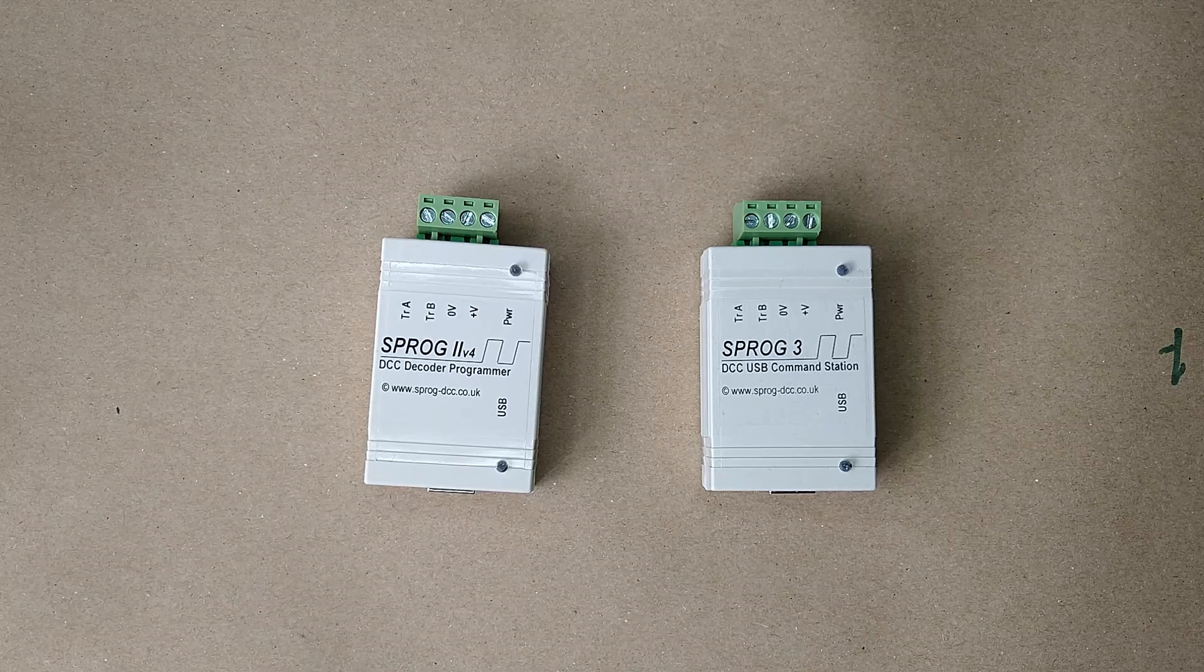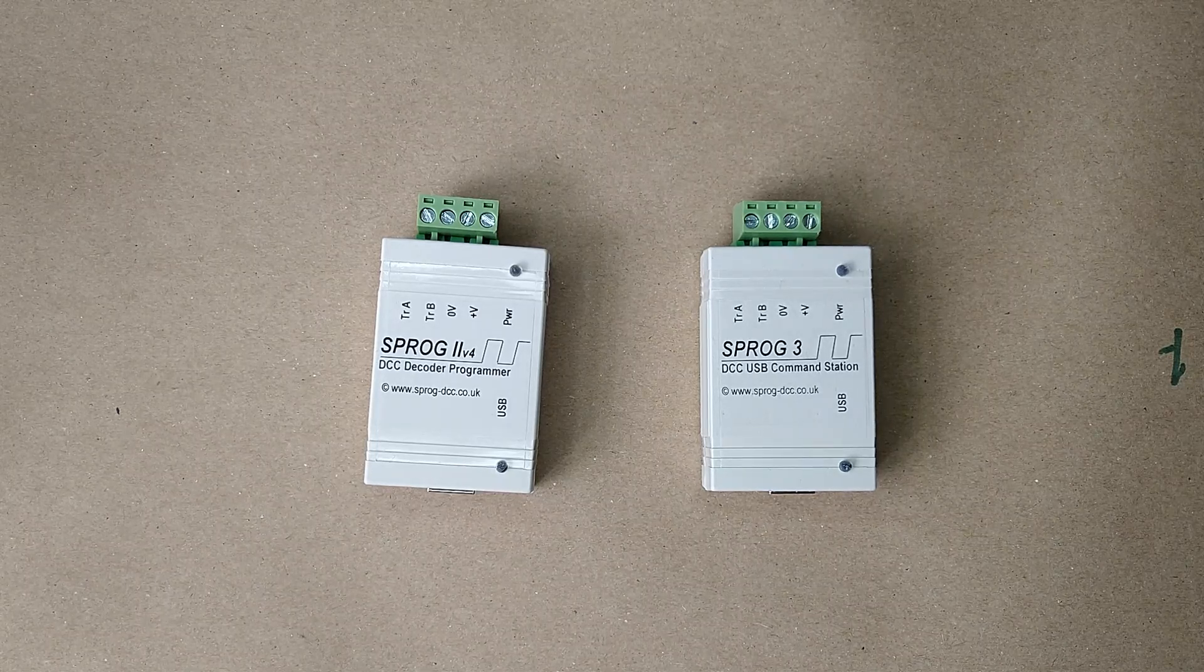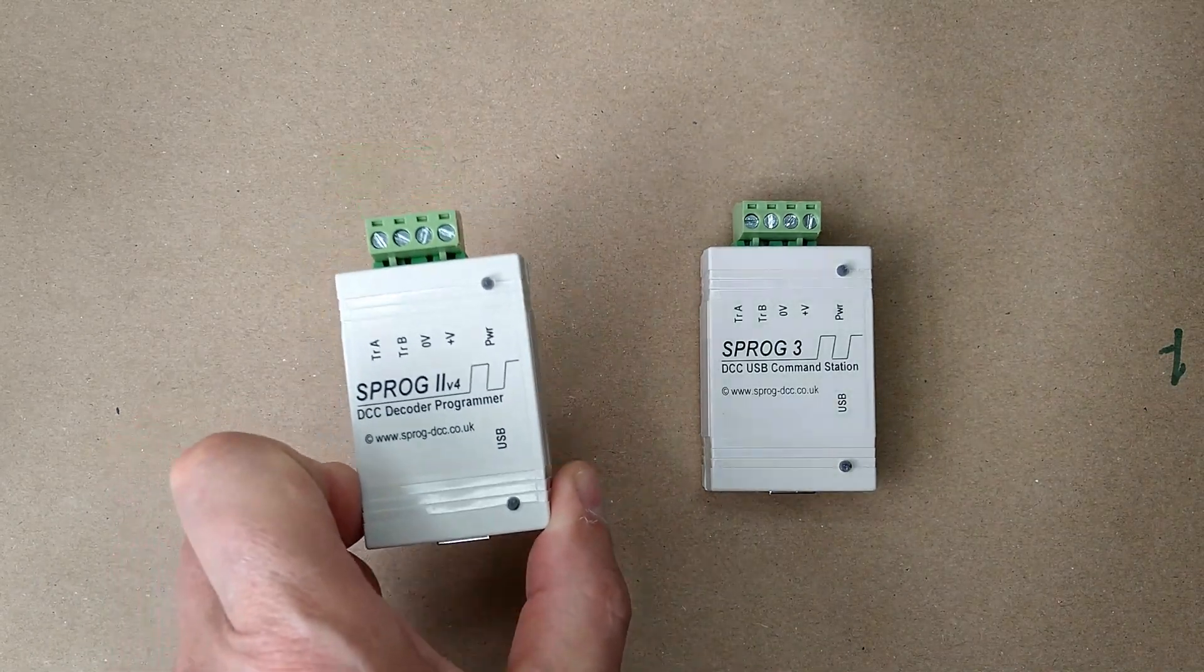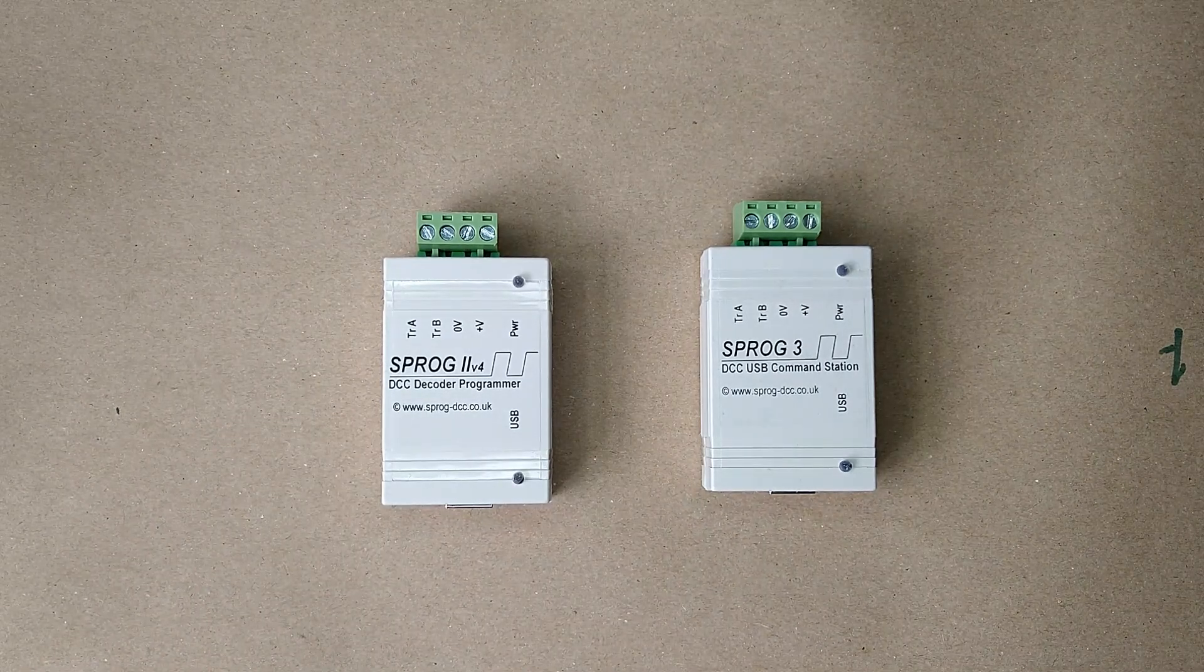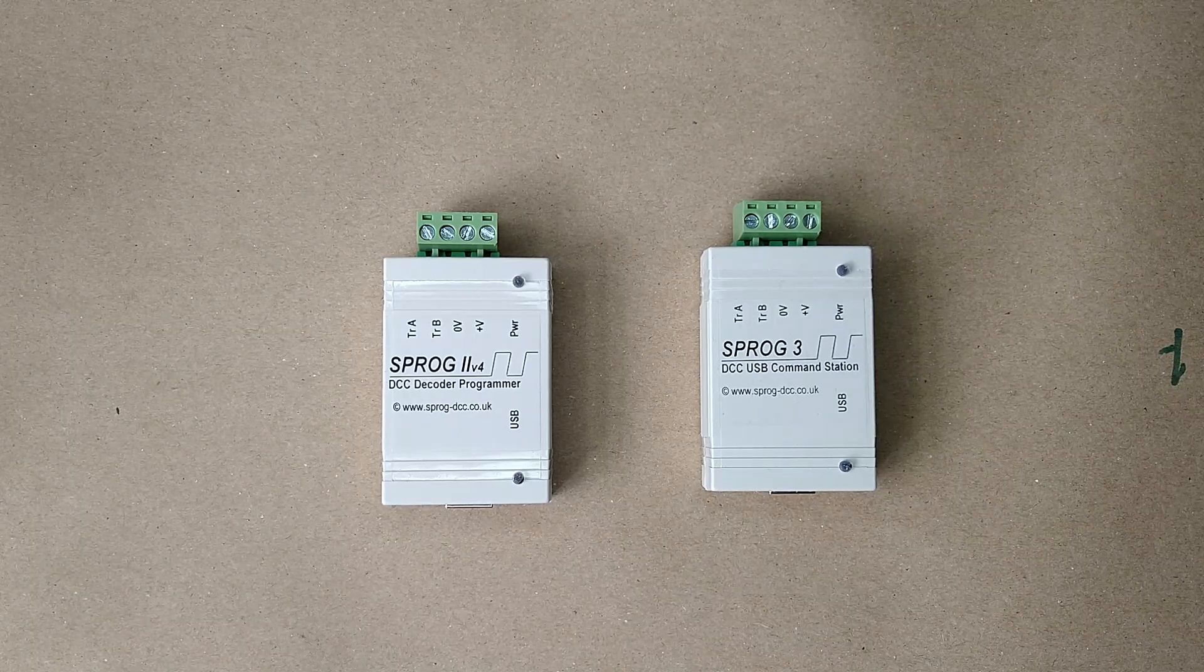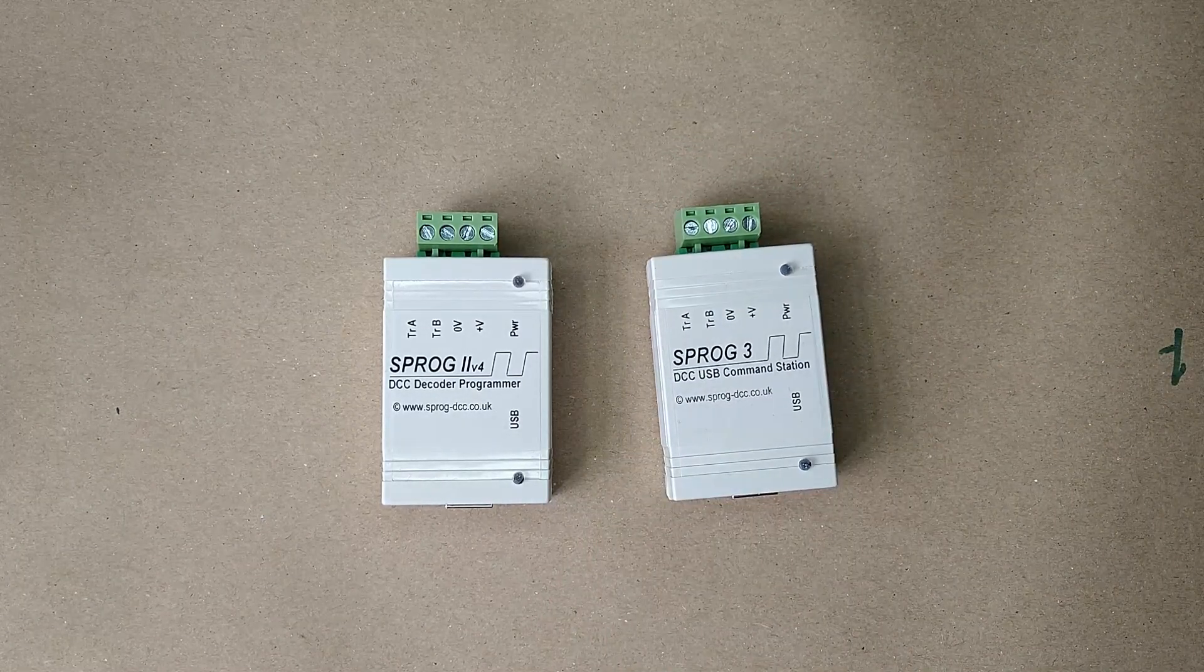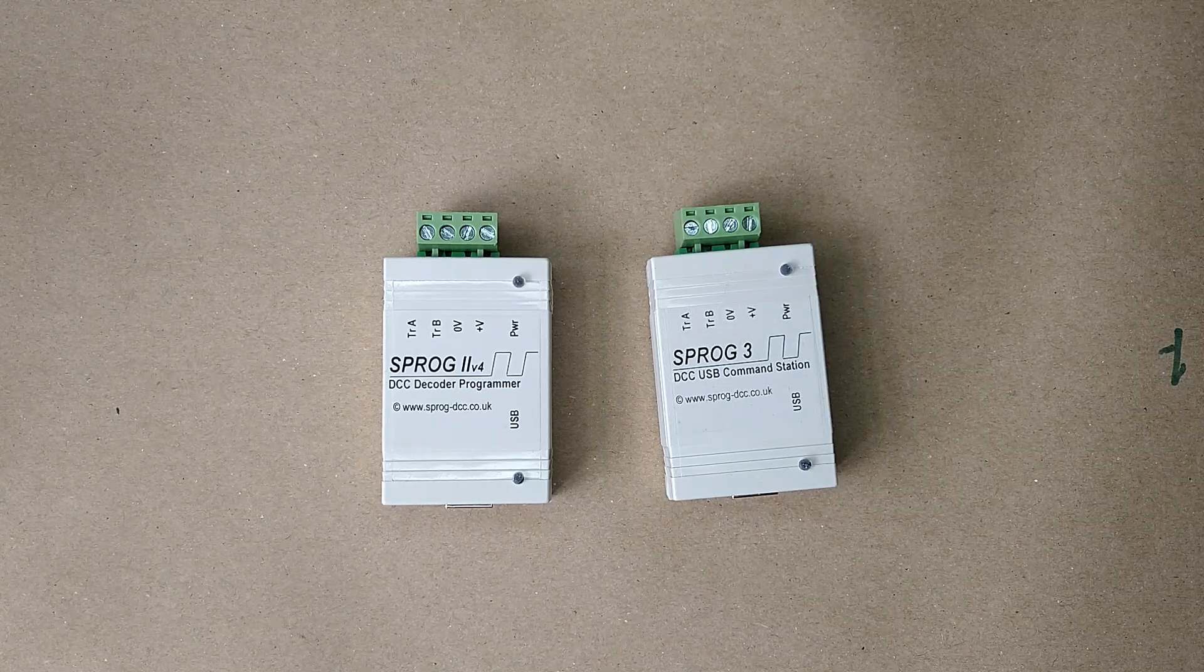The Sprog 2 and Sprog 3 are very similar. They share the same features and capabilities apart from the maximum power that can be supplied to the track. The Sprog 2 is limited to 1 amp and is perfect as a DCC programmer, but also may be used to control a small layout, for example 3 or 4 N gauge locos or 2 or 3 OO or HO gauge locos depending on their power requirements. The Sprog 3 can supply up to 2.5 amps to the track. It can still be used as a programmer and also as a controller for a layout with more locos running or for larger scale locos.